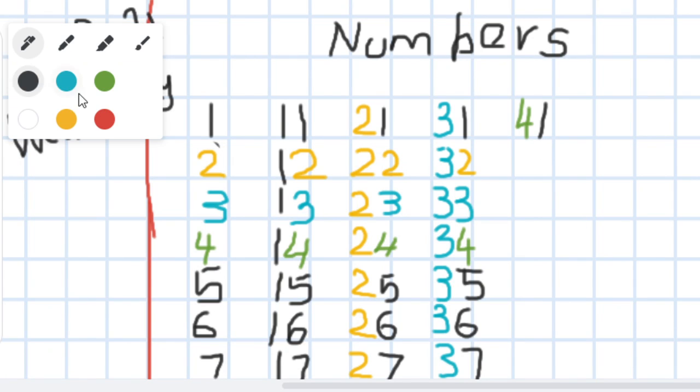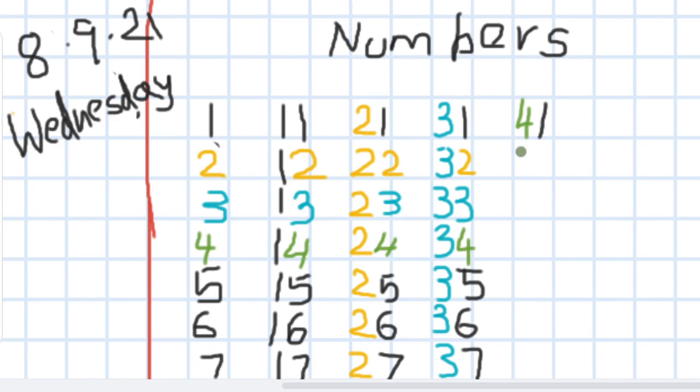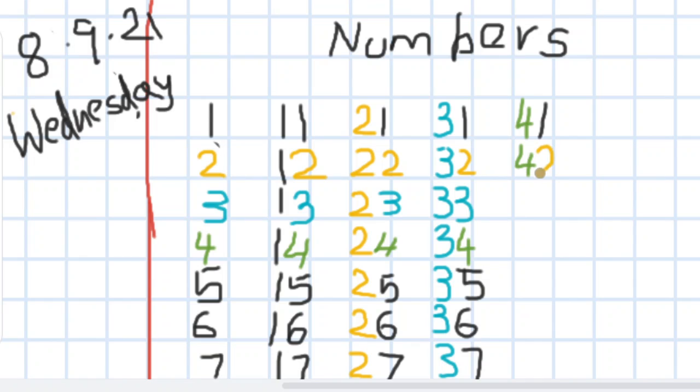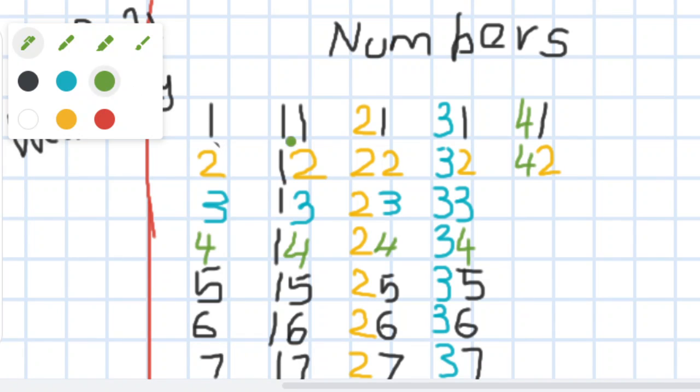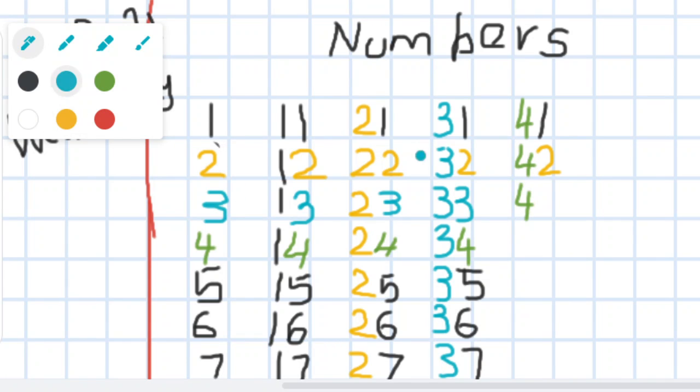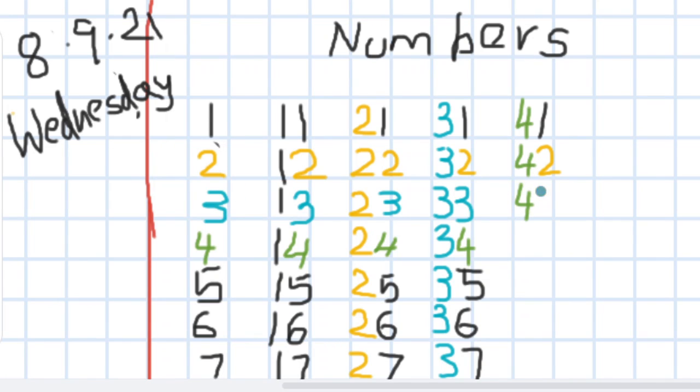Now we have 4, 2, 42. Now we have 4, 2, 42.